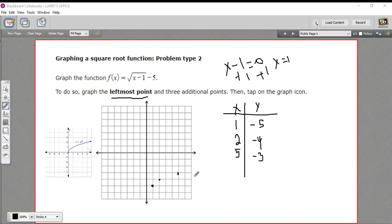Let's do one more — it's probably going to go off the end of my graph, but let's say x equals 10. So 10 minus 1 is 9, the square root of 9 is 3, and 3 minus 5 is negative 2. So we'd have the point (10, negative 2).